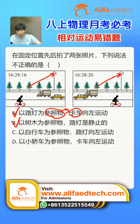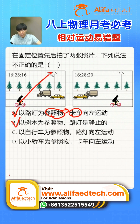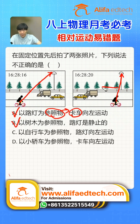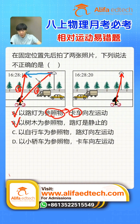Option C uses the bicycle as reference, so we'll start from the bicycle drawing arrows to the streetlight. The first moment arrow looks like this, the second moment becomes like this. Then align the starting points of both arrows by shifting it over. This is the first moment; this arrow is the second moment. The endpoint moved from here to here, meaning the streetlight relative to the bicycle moved from right to left — it's moving leftward. So option C is also correct.